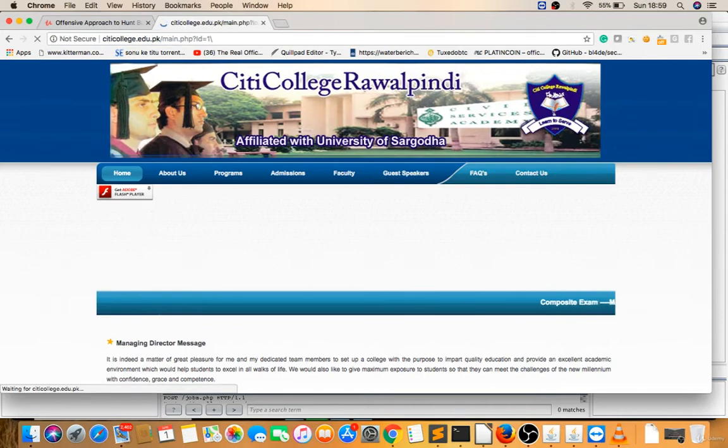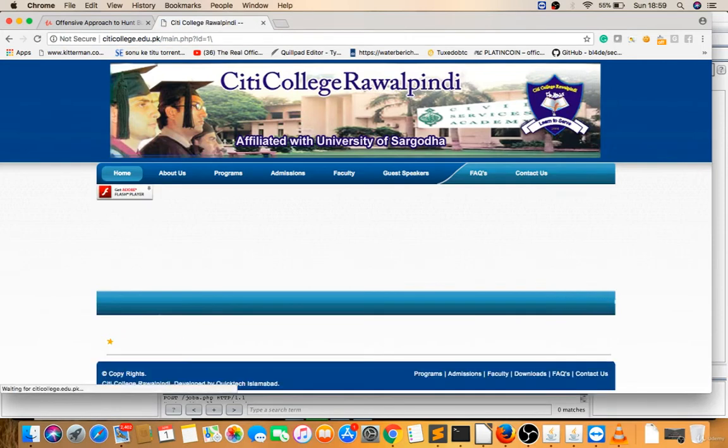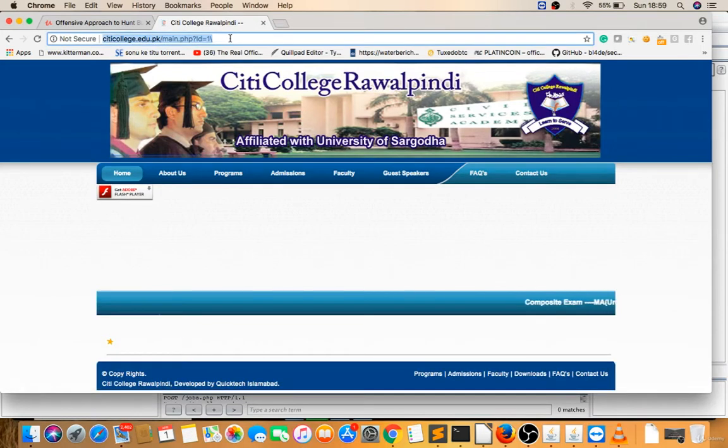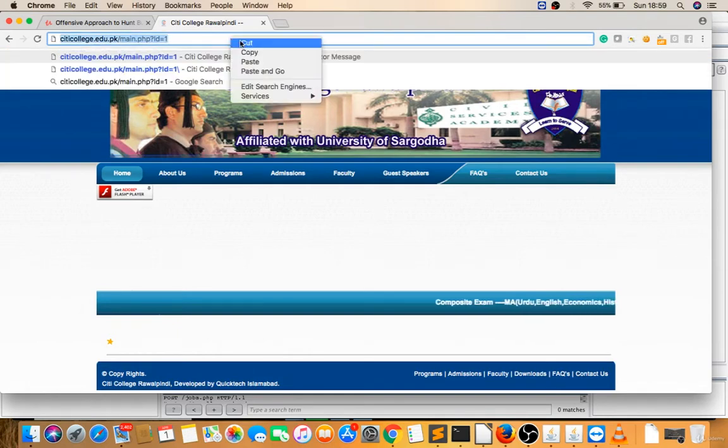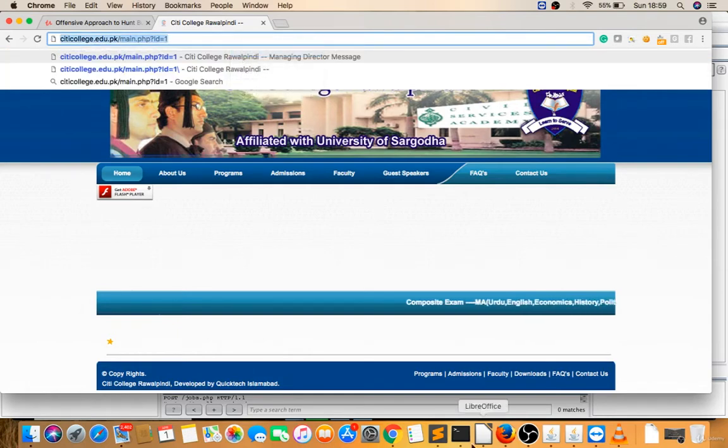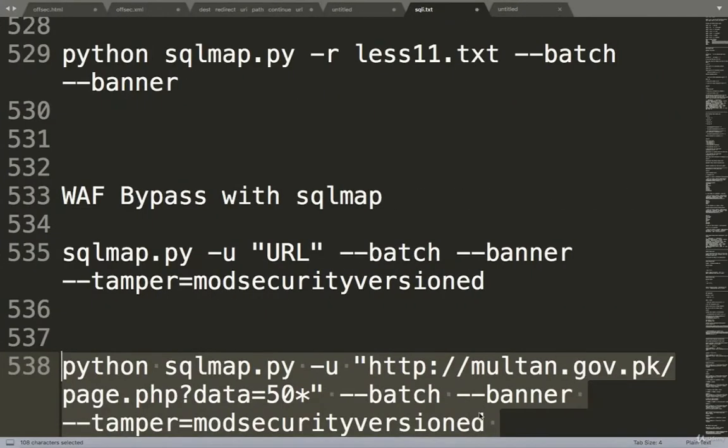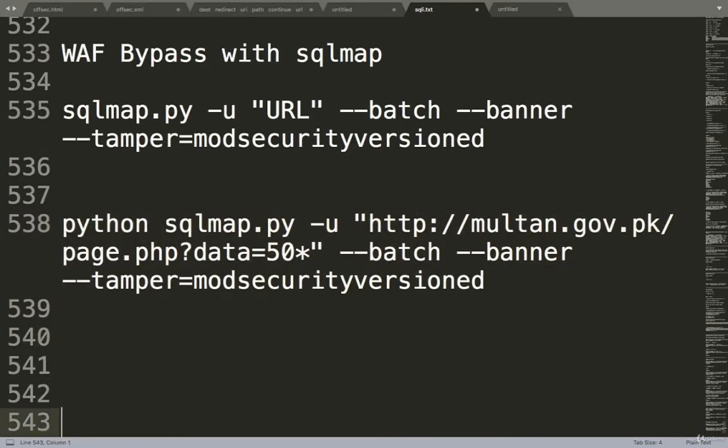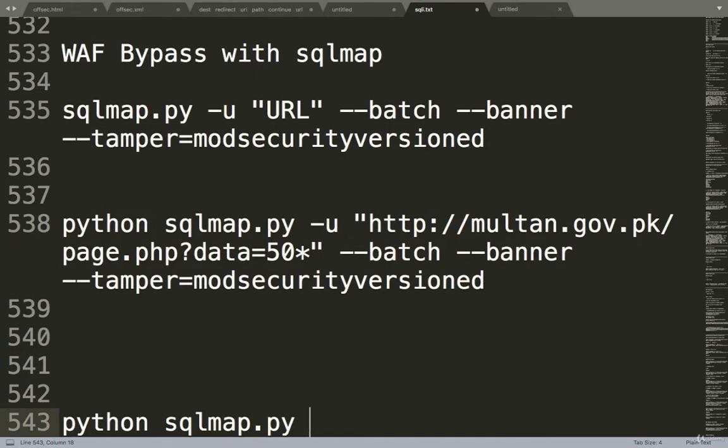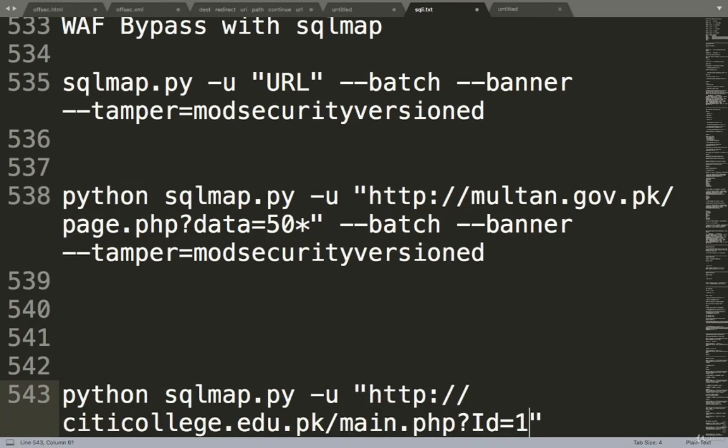Now for exploitation, I will copy this. Now I will try this. Python sqlmap.py -u in double quotes, I will give the URL. SQLMap is supposed to attack on the ID field, I'll give a star there, --batch and --banner. So let's copy this.